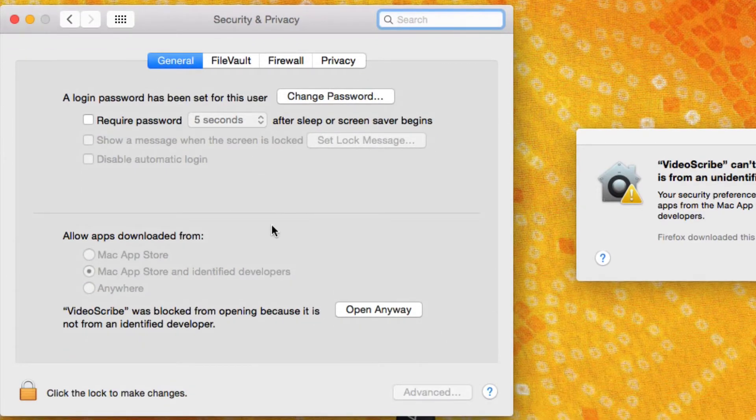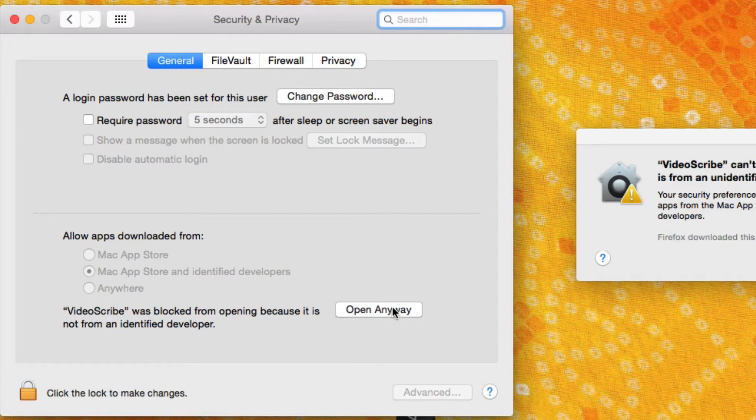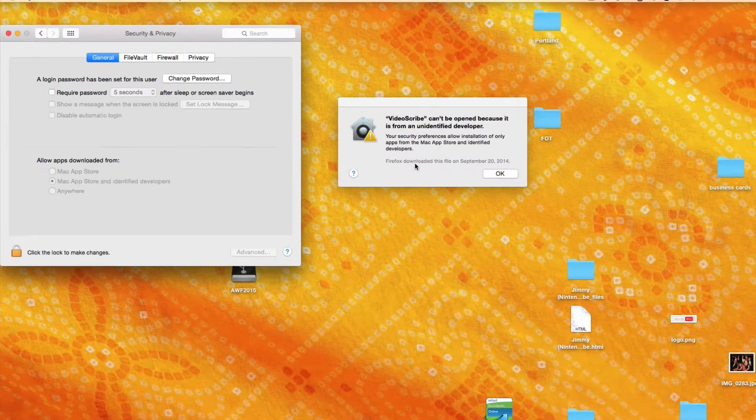And then down on the bottom, it's nice, Apple actually tells you the last application that it blocked so you can go over and click on open anyway and then go and try to restart the application.